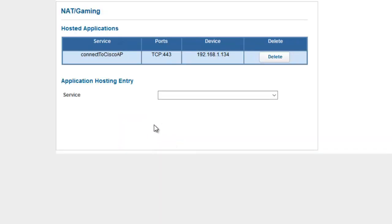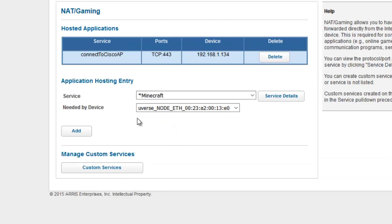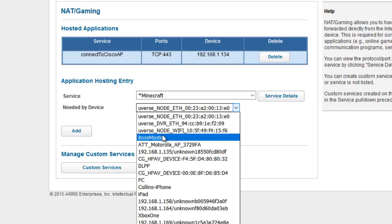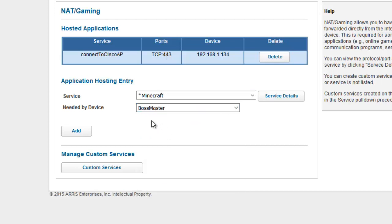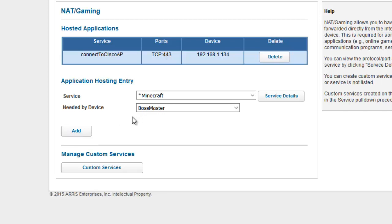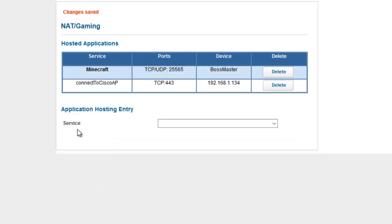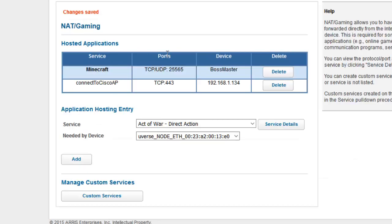Like I said, I already had that custom service added. So once you have it there, you're going to want to make sure that it's under the device that you're currently operating from. Mine is Boss Master, because that's what I named my PC. And so once you have all the ports opened and you set it to the right device, go ahead and add it. Very simple process here, kind of slow. But there it is, Minecraft added.